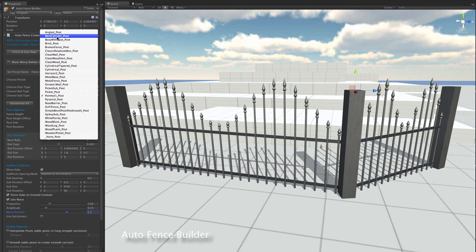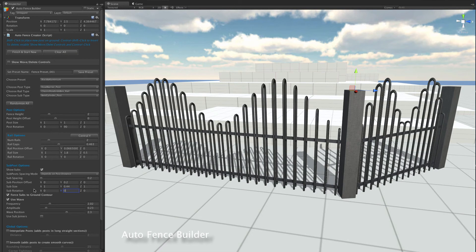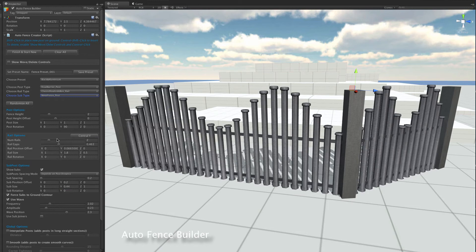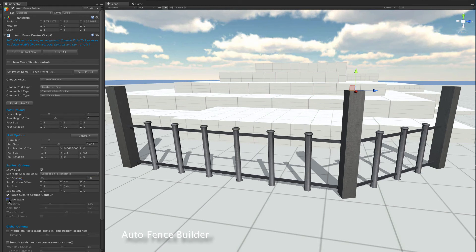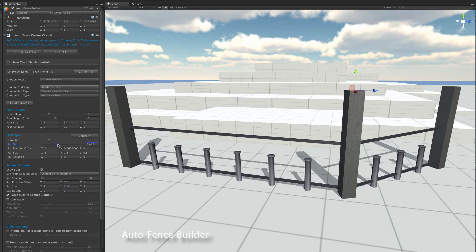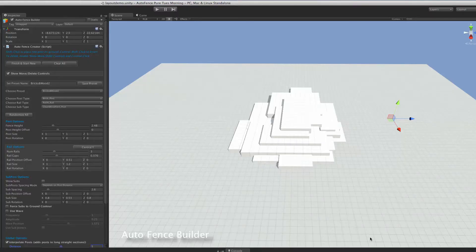With subs on, let's try a bent cylinder rotated 90 degrees to see how that looks, then try a different sub type — metal fence post. We'll increase the spacing between them, turn wave off, drop the overall height down just a little bit, and reduce the round gap to match. And that's the basic idea behind designing your own fences.